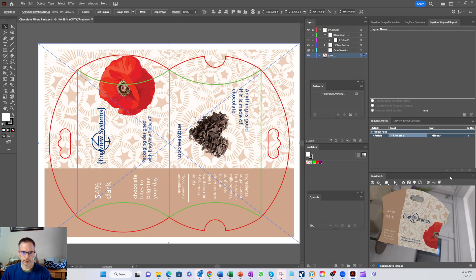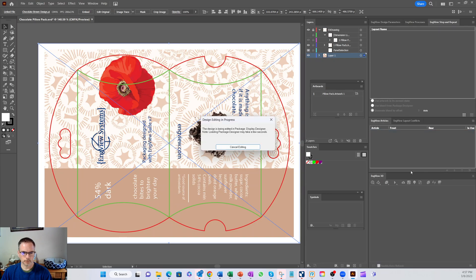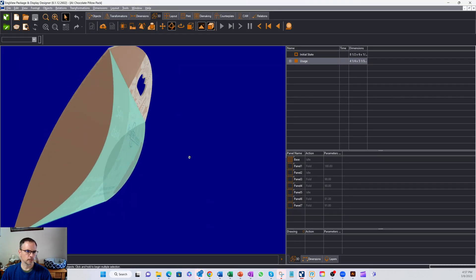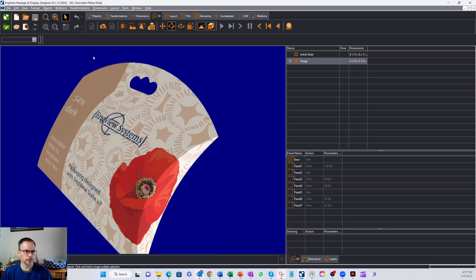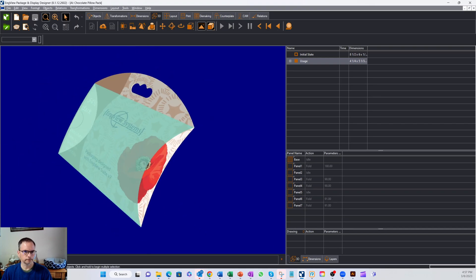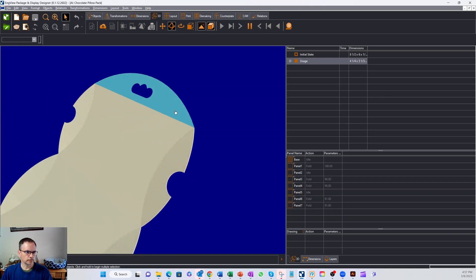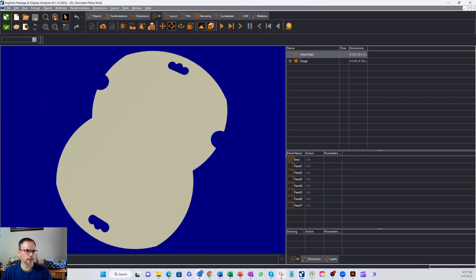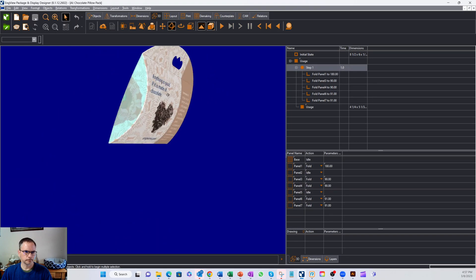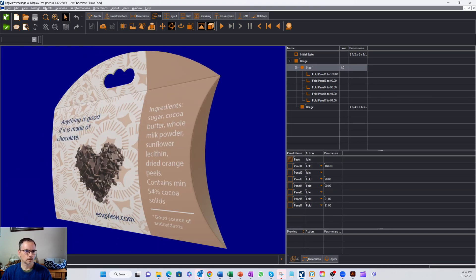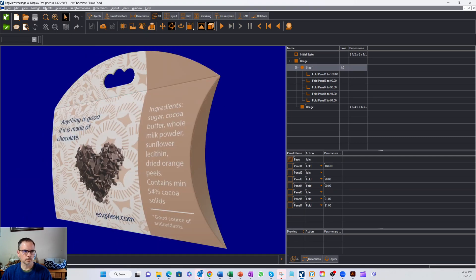Let's go ahead and edit it in package designer. So once we get our pop up here you can now see our pillow pack over here. We'll zoom out just a little bit. Let's open it up, zoom all the way out, close it back up.